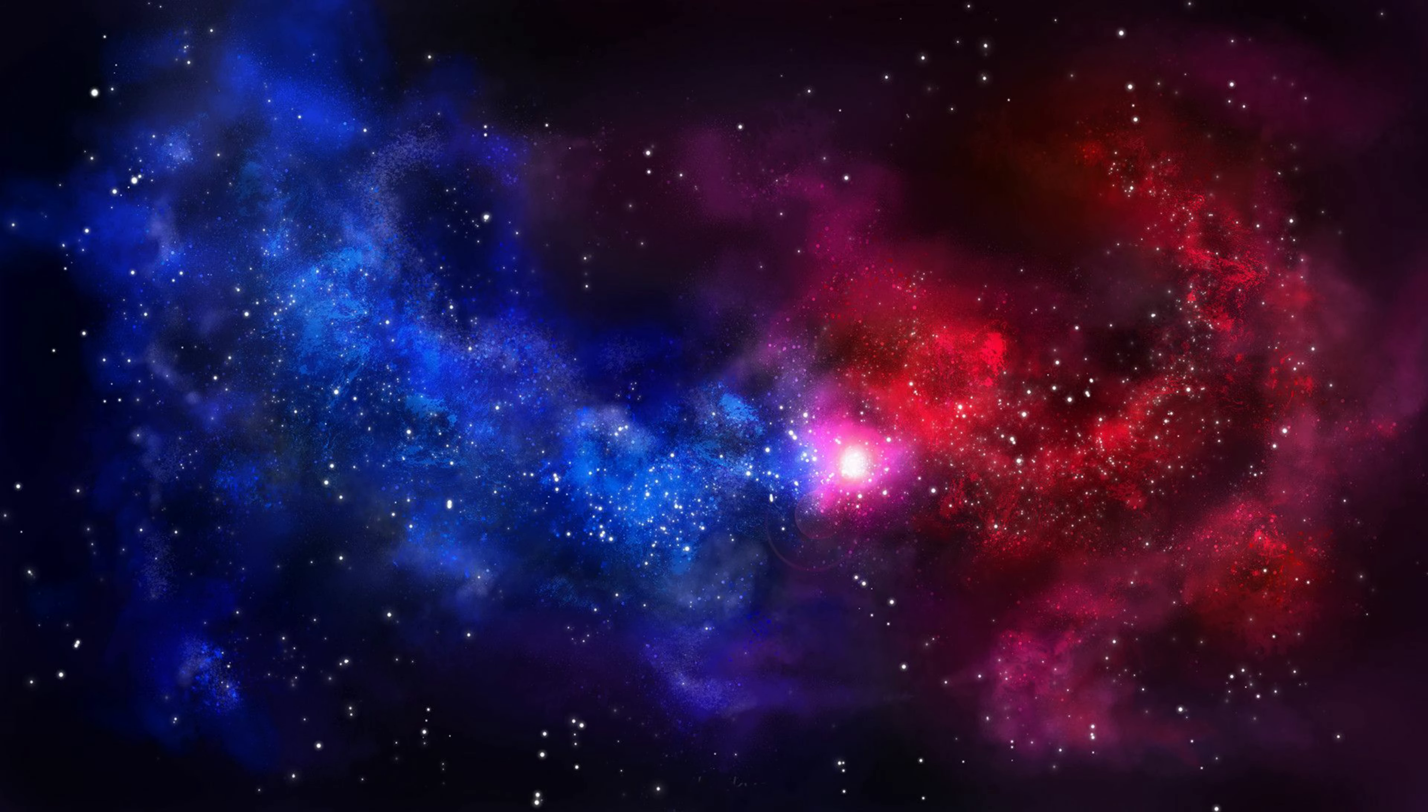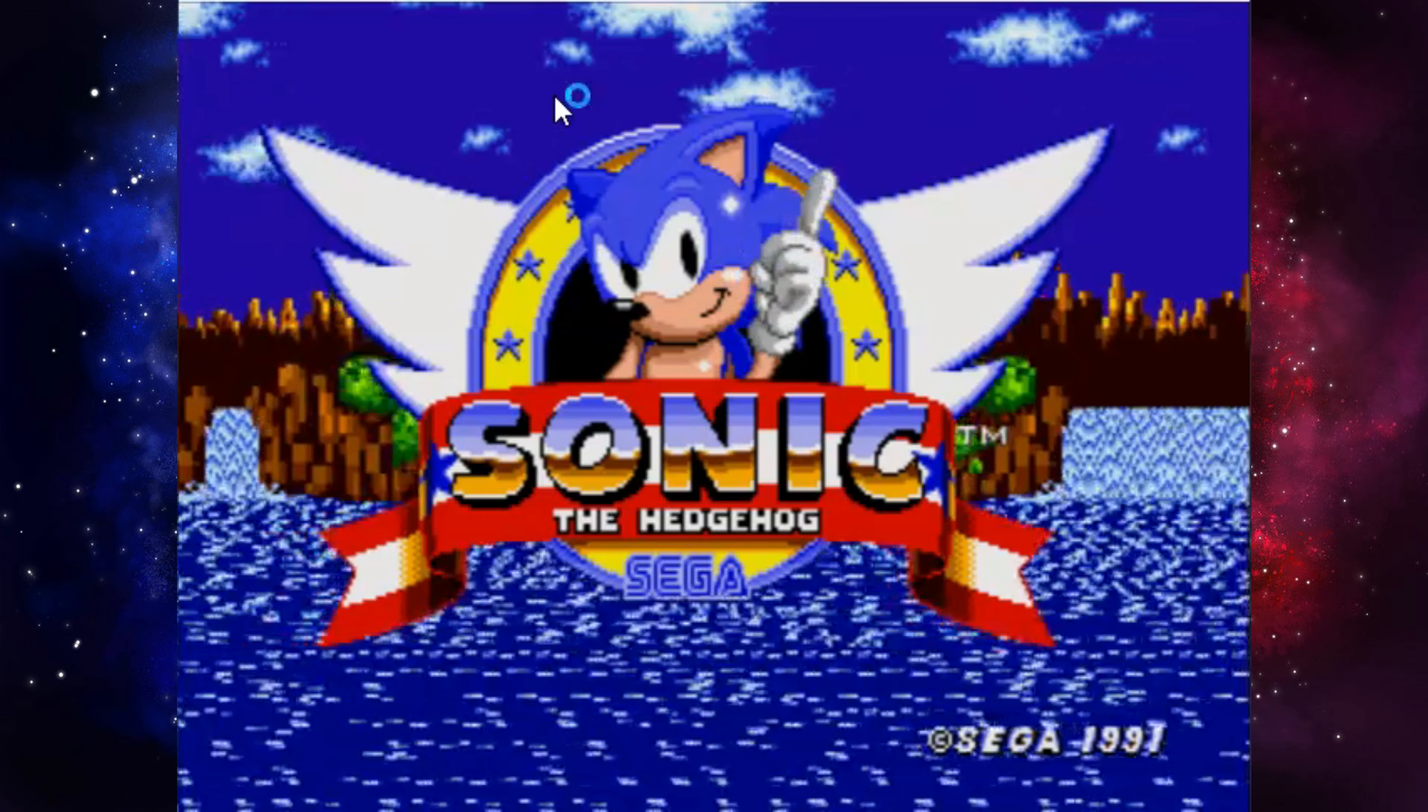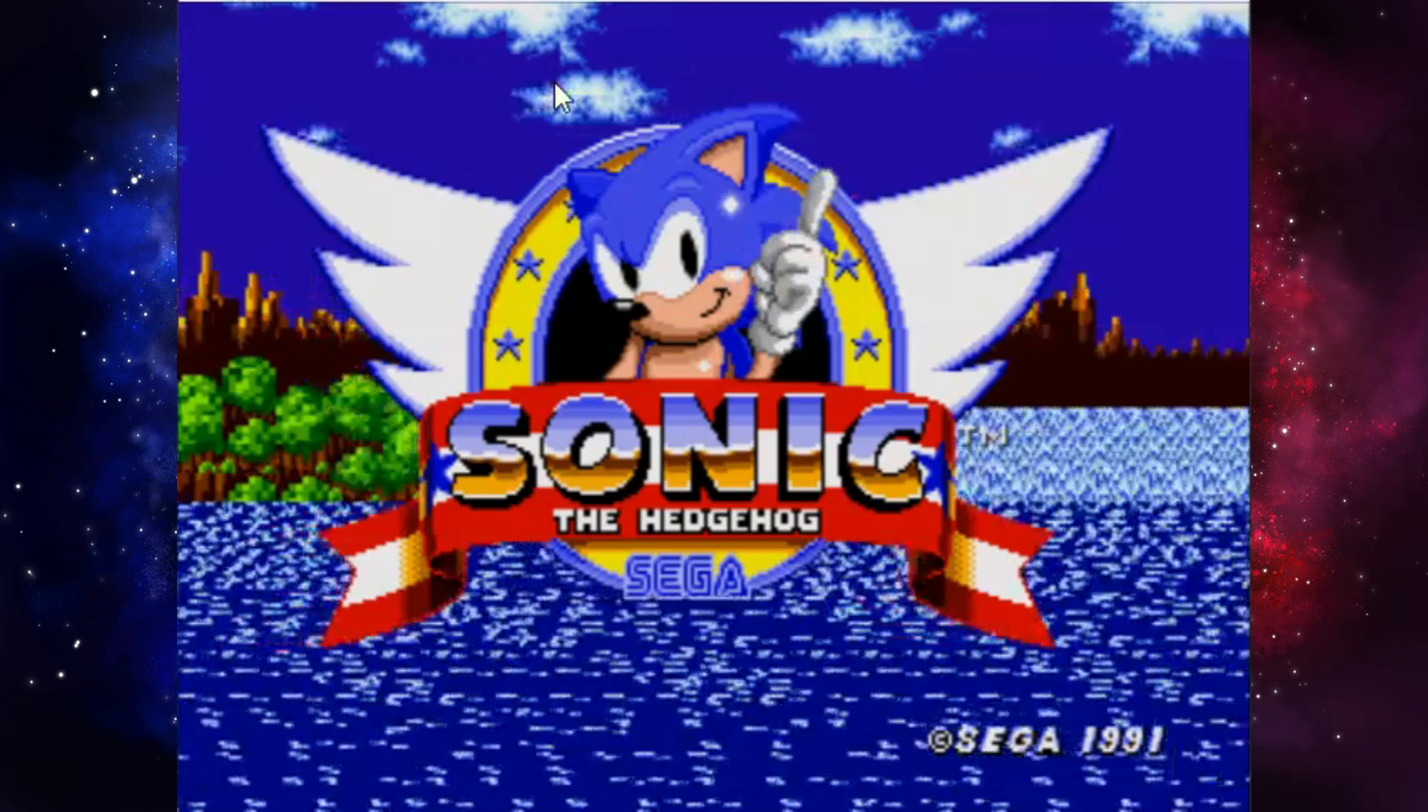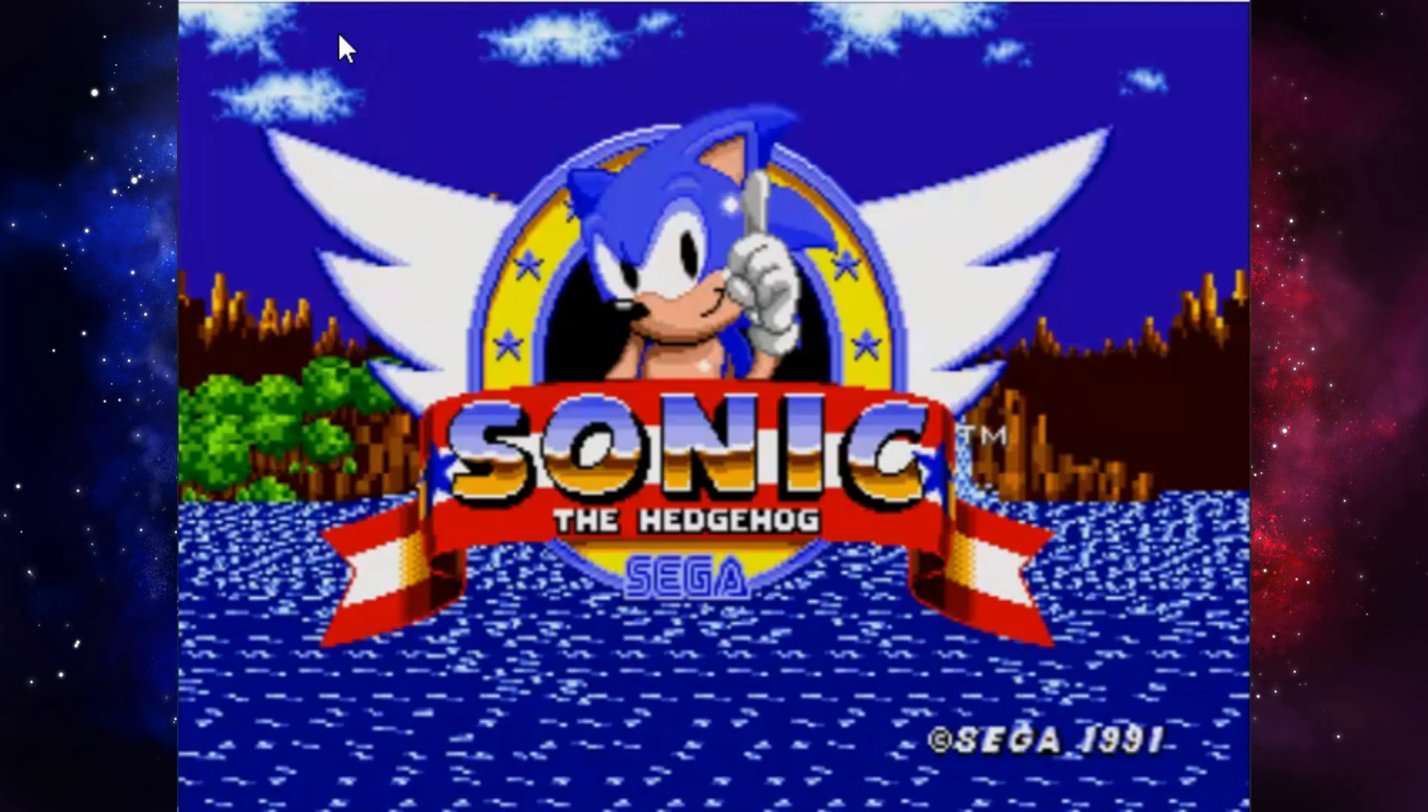Or he could be doing the Sega does Nintendo slogan. But that was released after Sonic 1 was released in North America. Or Sonic just being a douchebag. Which is probably the right one. Let's go to that one, shall we?